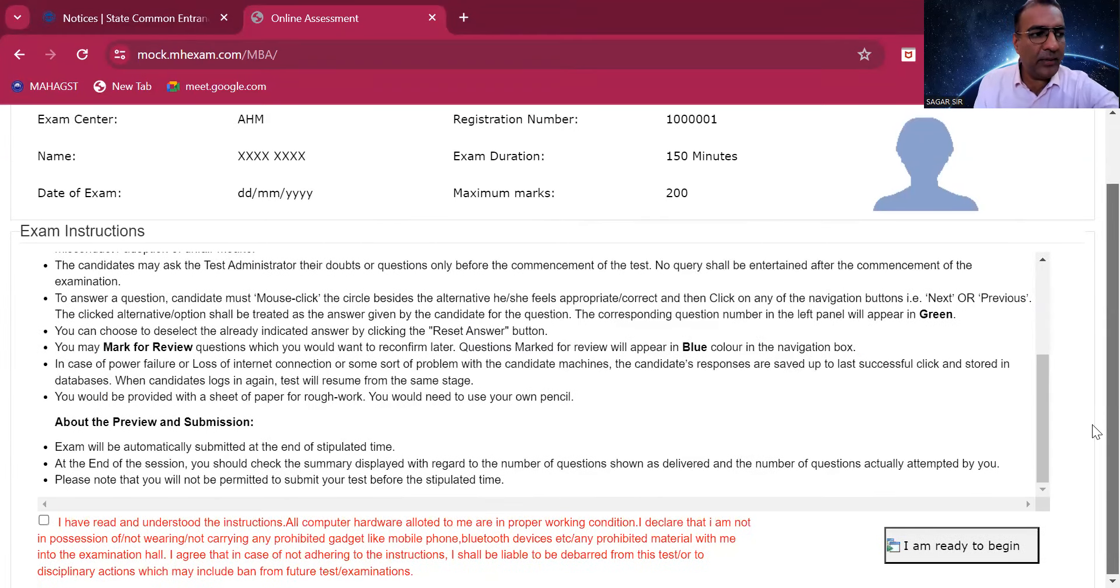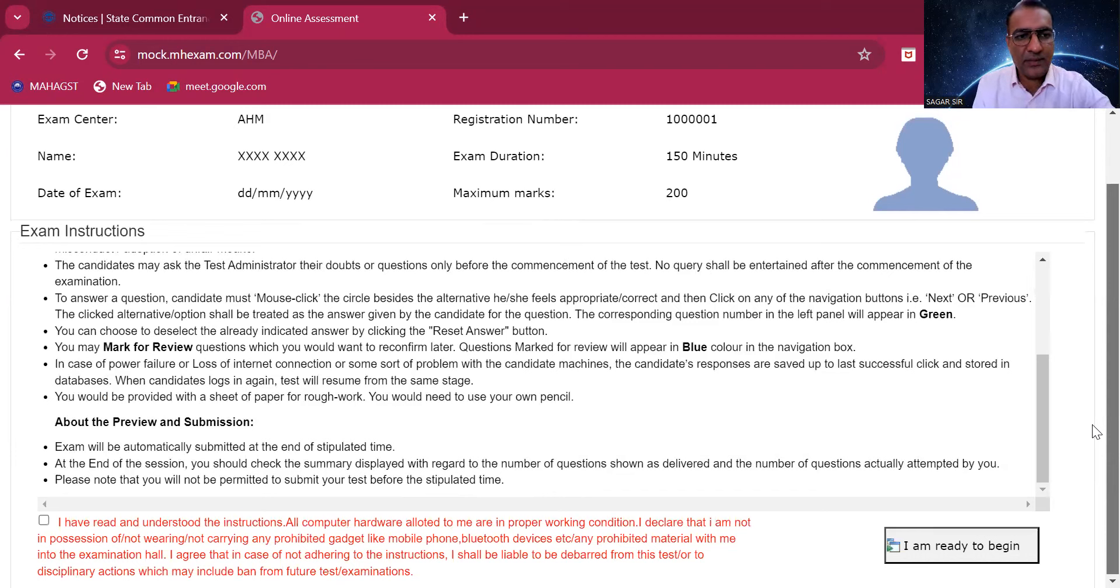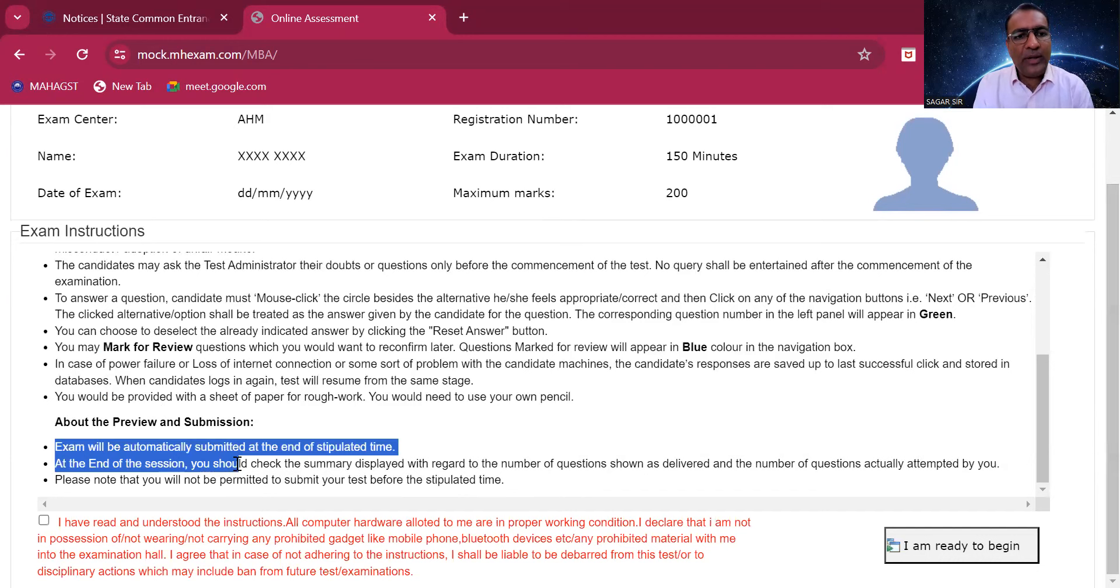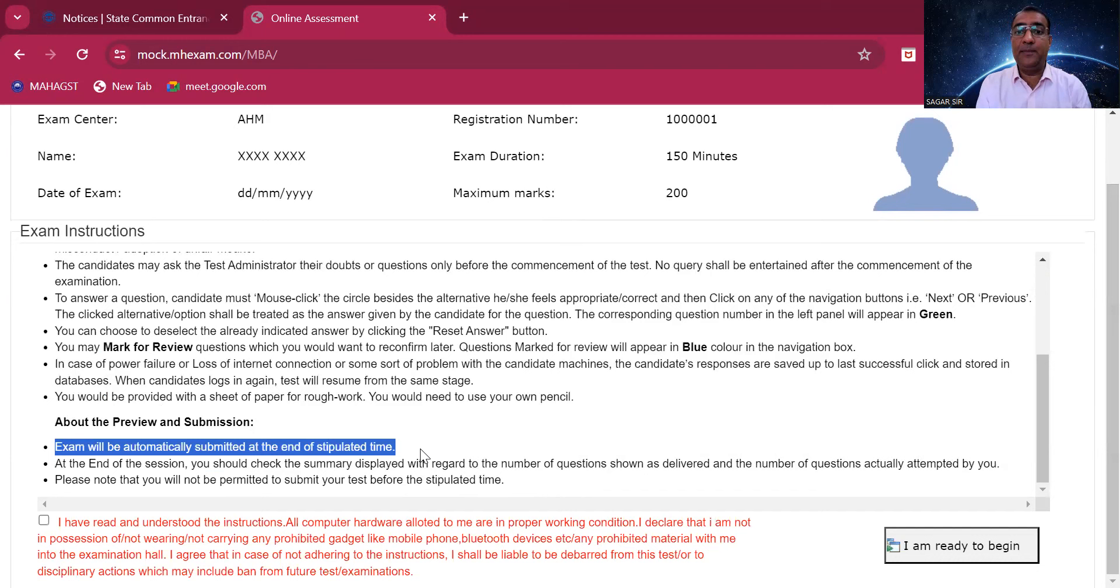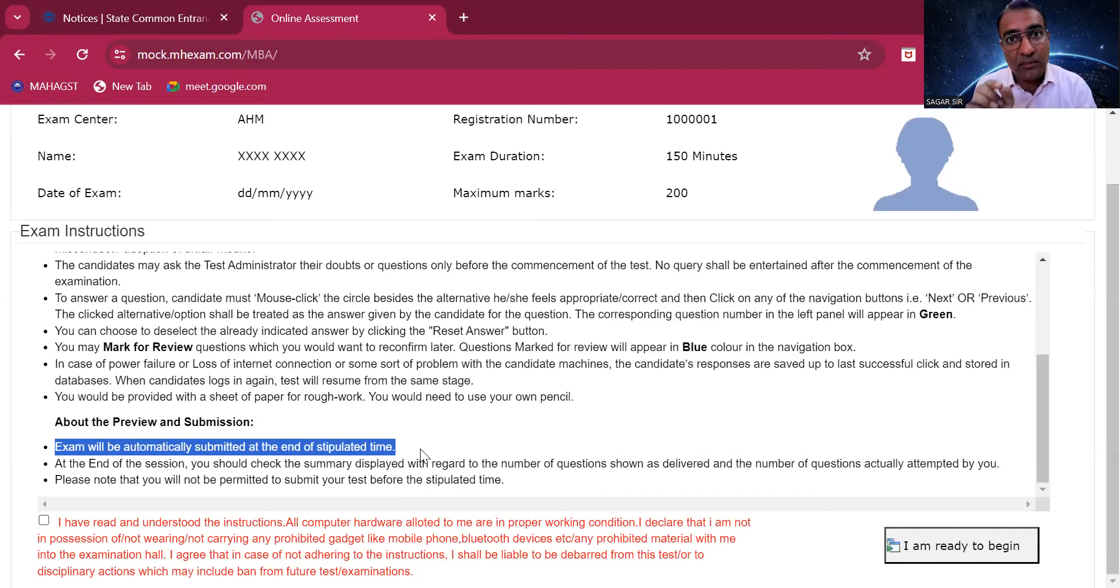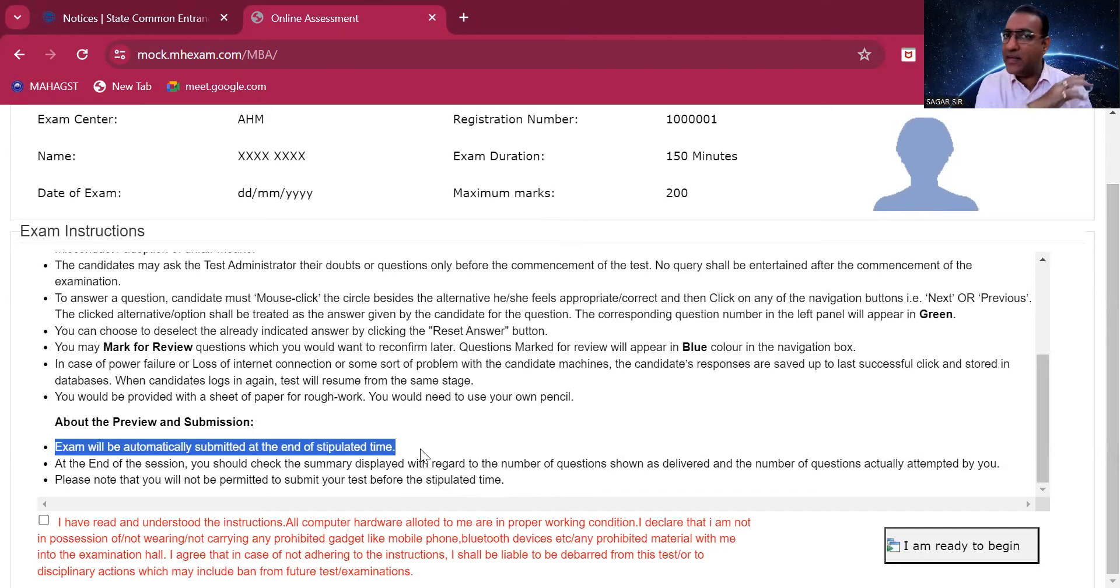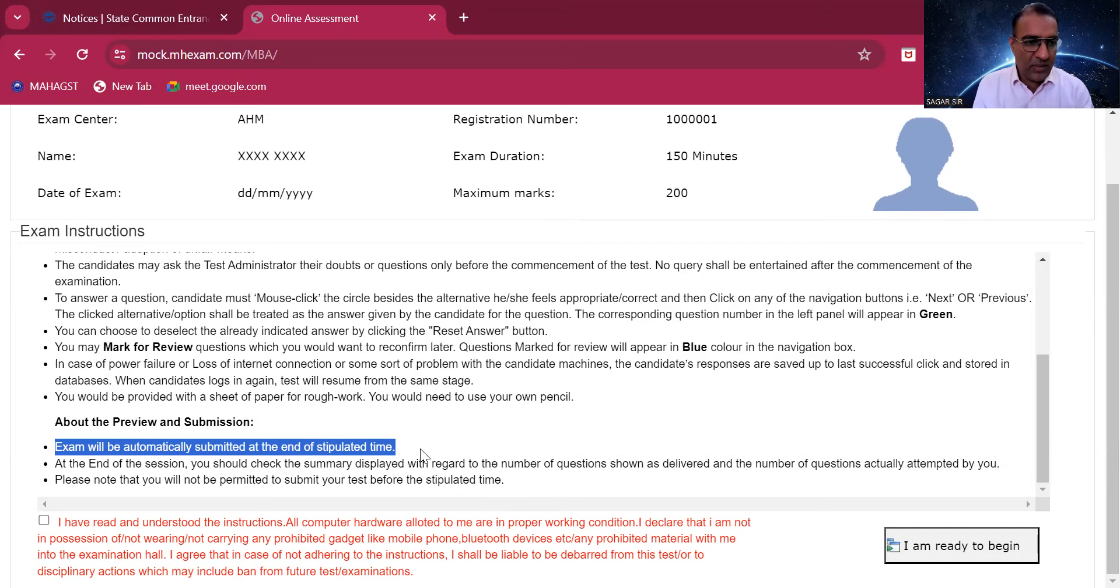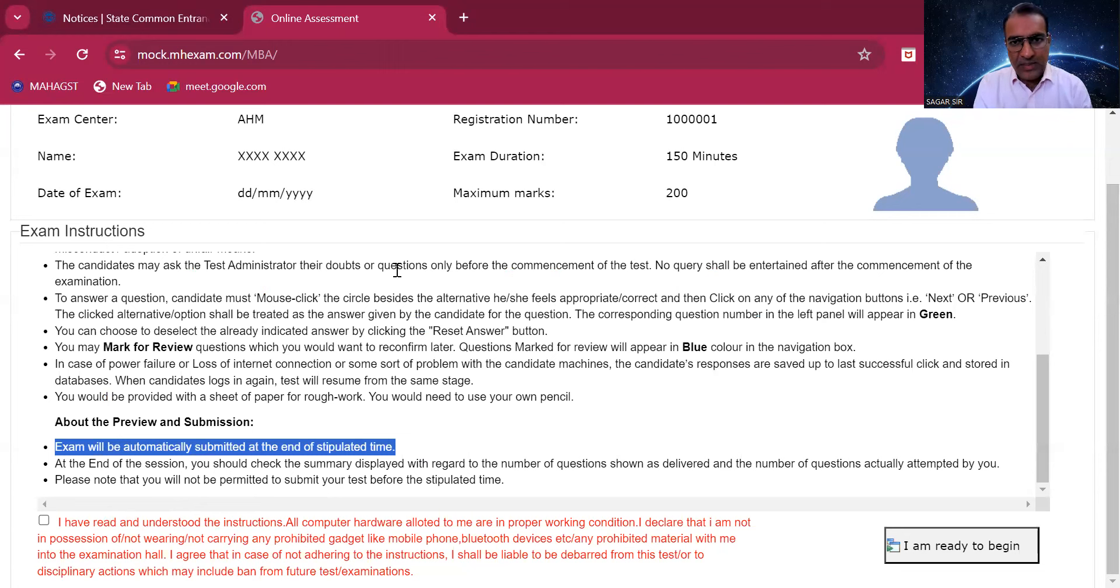Exam will be automatically submitted at the end of the time, which means this time you cannot end the exam on your own or directly end exam. It will finish only when the stipulated time is over. Remember this thing.